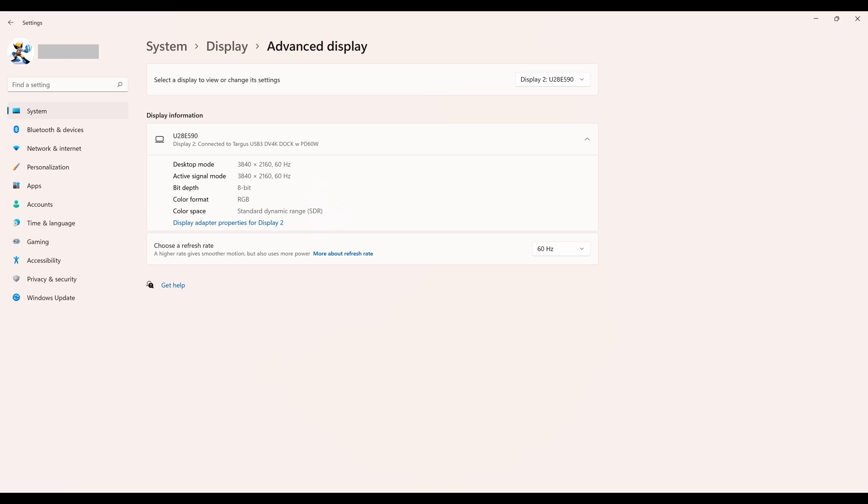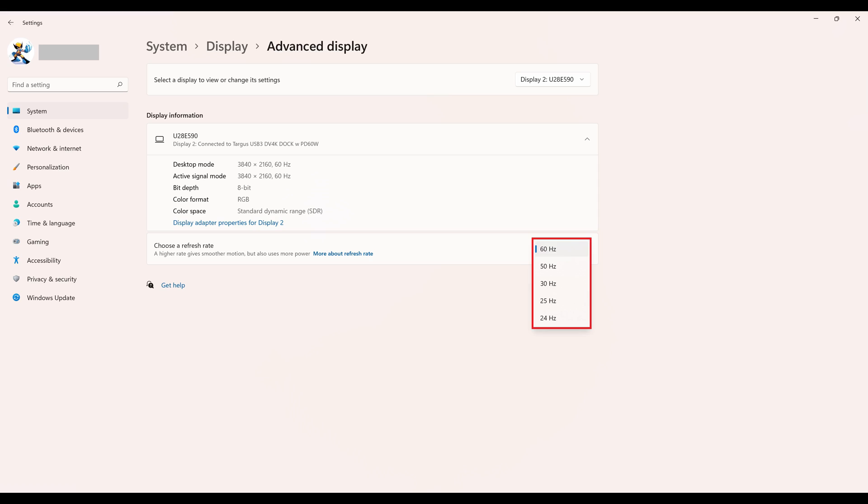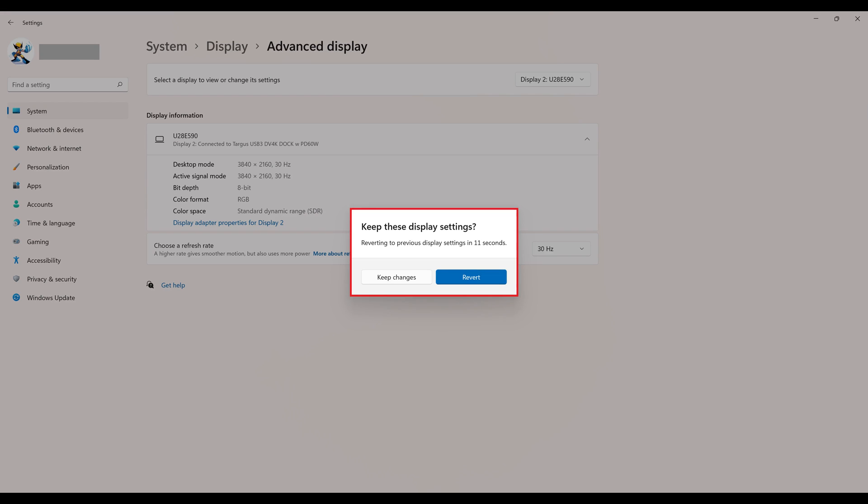Step 5. Click the drop-down field in the Choose a Refresh Rate section to see a list of available refresh rates supported by your display, and then choose what you want to be your new Windows 11 refresh rate. Your monitor will start operating with the new refresh rate, and a pop-up will be shown asking if you want to keep these display settings.